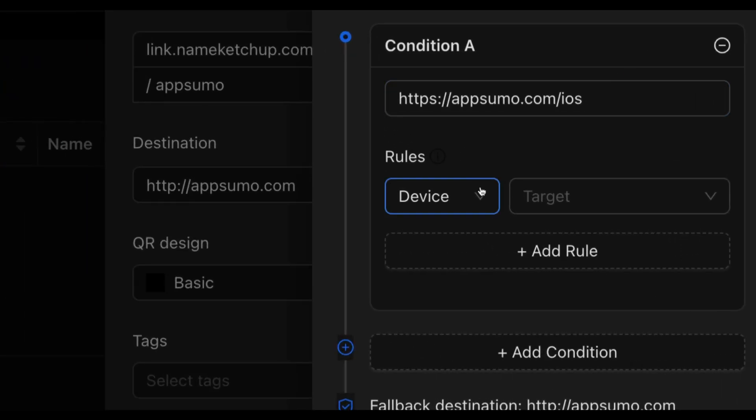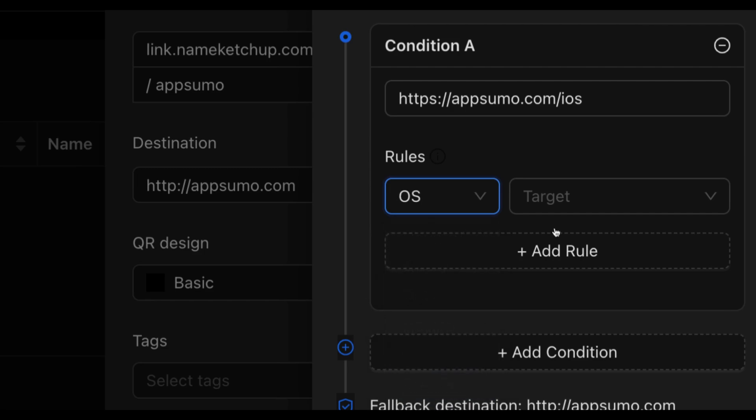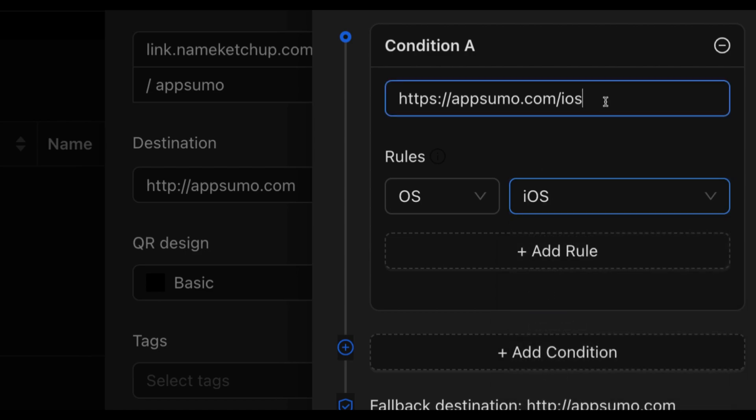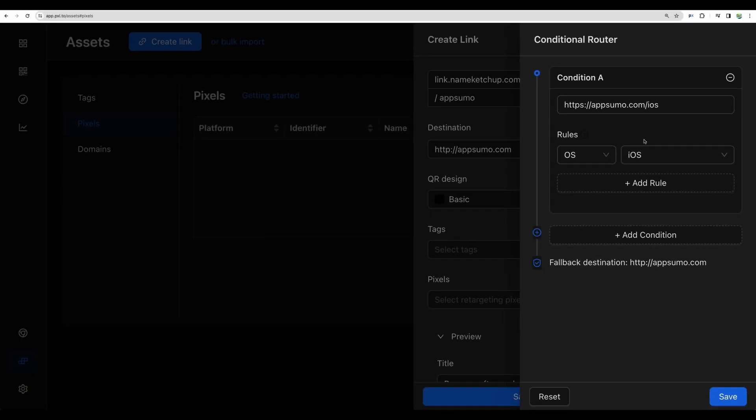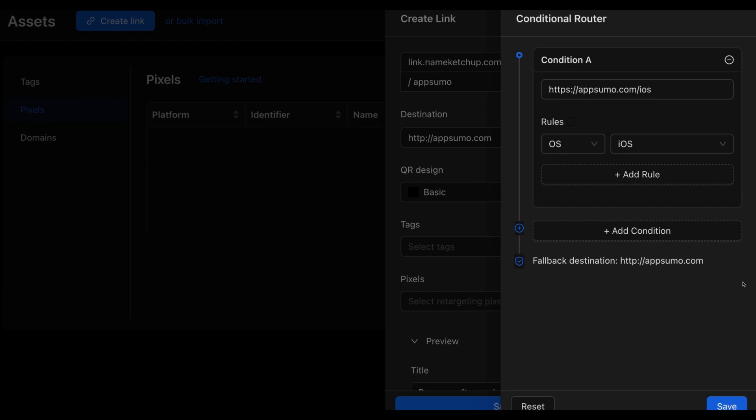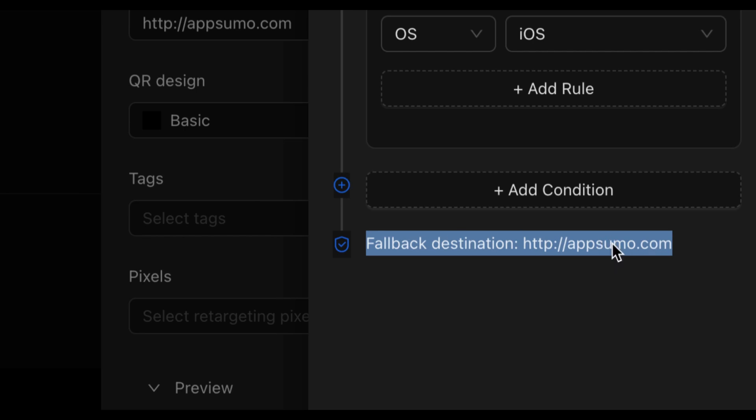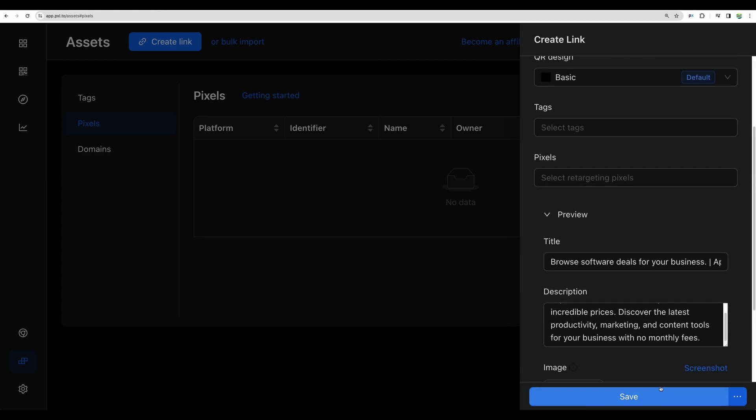In the conditions you can define some rules. For example let's select operating system and in case of iOS we will be targeted to this URL. We can add more conditions and we can see that fallback destination if none of the rules will trigger you will go to this default destination and we can save our URL.